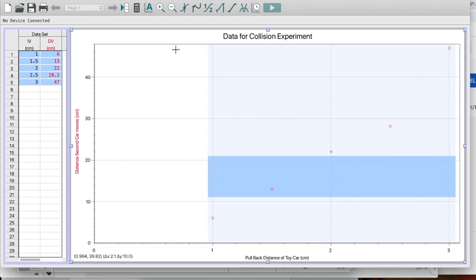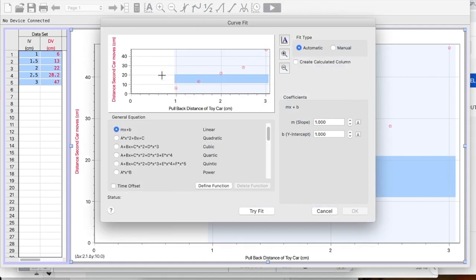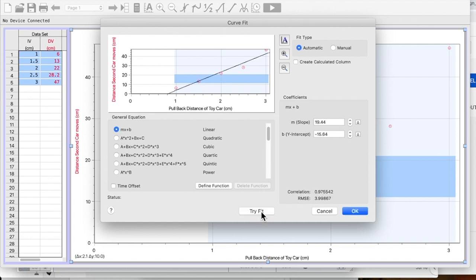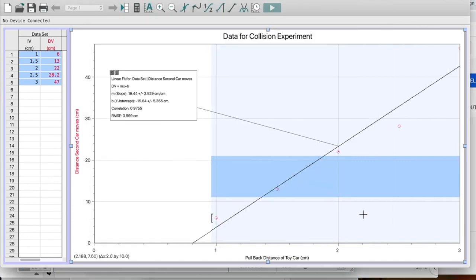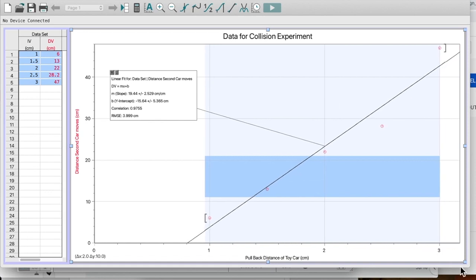And I'm going to go up to Analyze Curve Fit. And I'm going to make a linear line of best fit. So let's take a look. Is that a straight line or not? Is it just due to random variations? Or do I really have a curve?